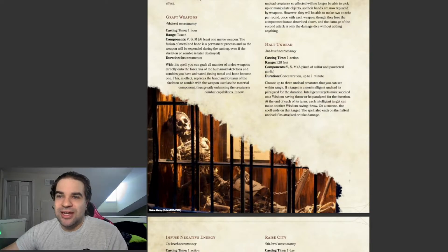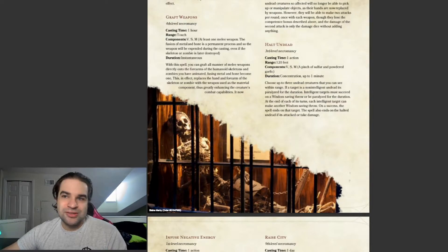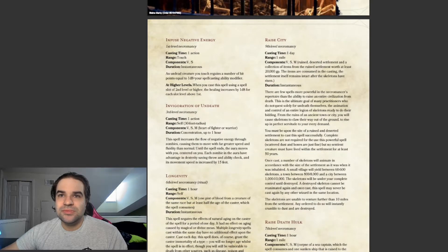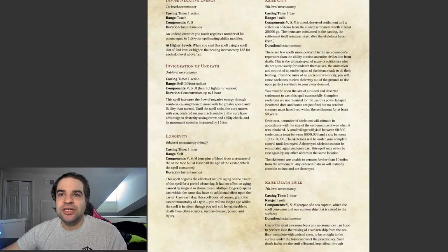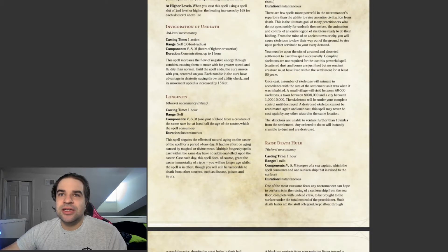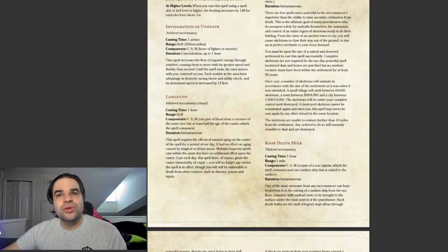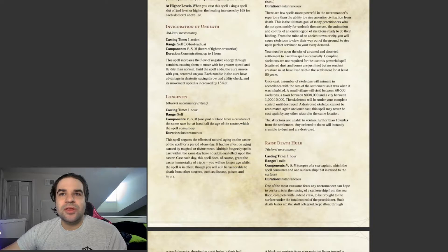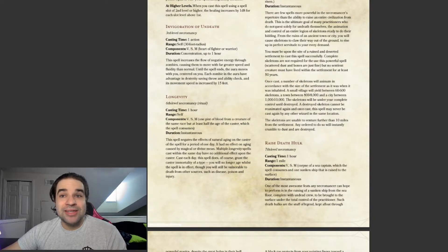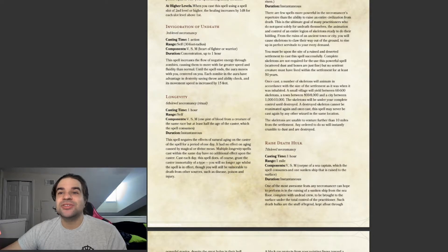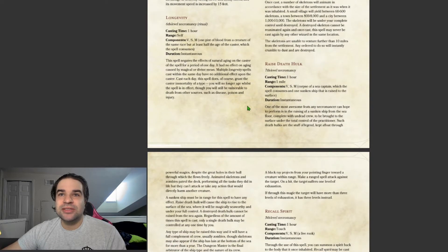Halt Undead. This is just a hold person for Undead. Infuse Negative Energy. Necrotic Damage. This makes your Undead Creature move faster. Extra 15 feet. That's pretty nice.